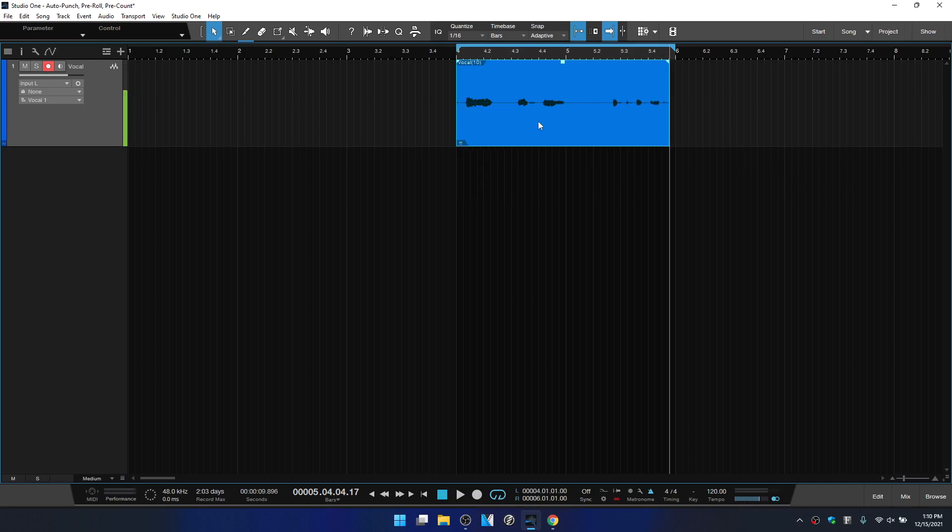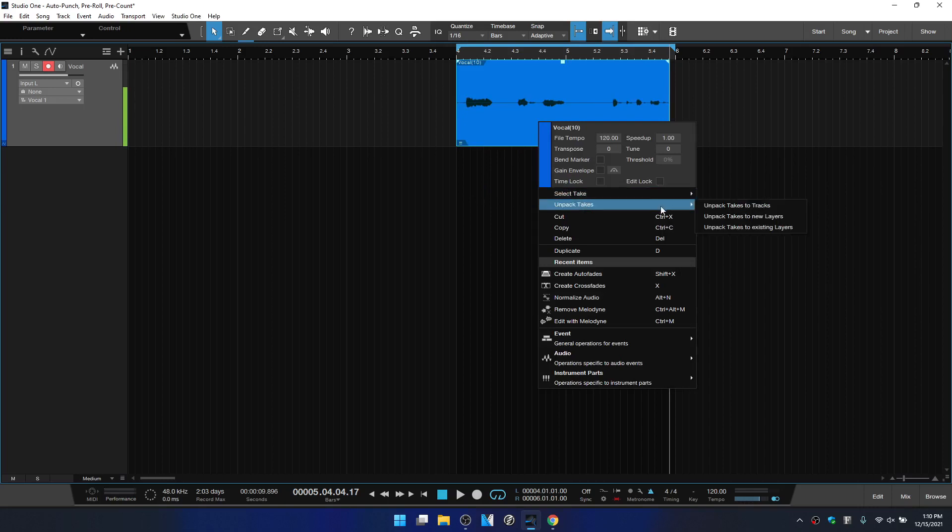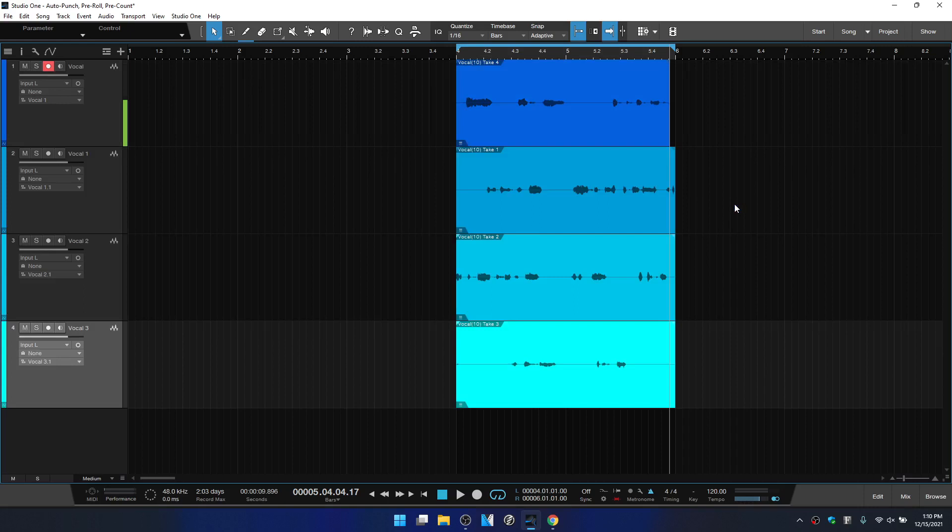And we can also right click on this event and we have select take where we can choose the takes here. We can also unpack these to tracks to new layers or to existing layers. So if we unpack to tracks, then all of those different recordings that we did each time it looped are going to be set to different tracks.